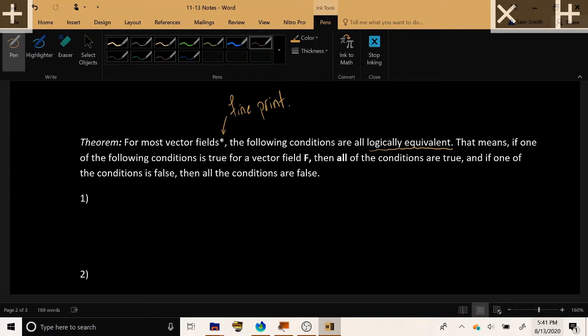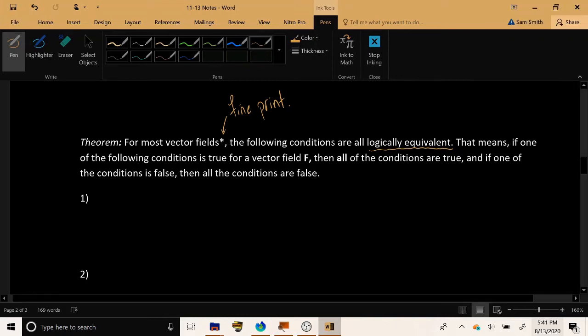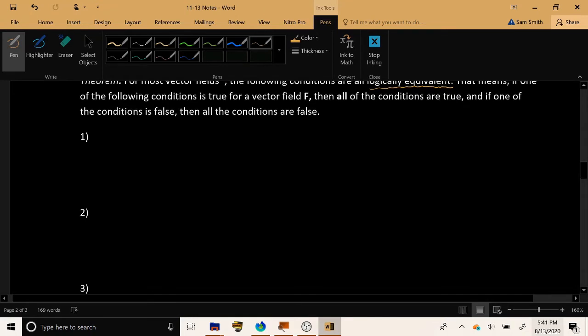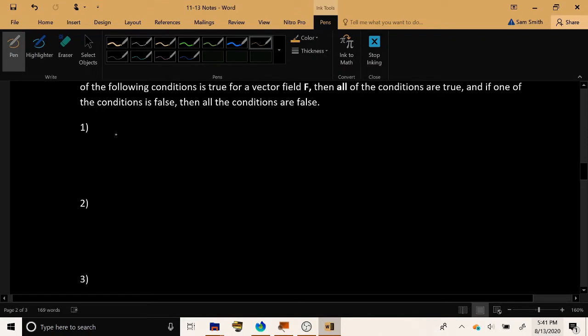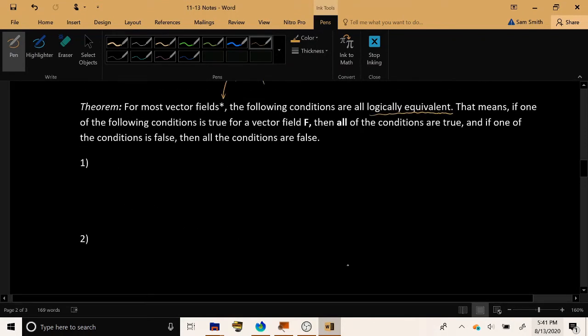And if one of these conditions is false, then all of the conditions are false. So all three of these conditions will have exactly the same sort of coloration. If one of these is true, they're all true. If one of these is false, they are all false.